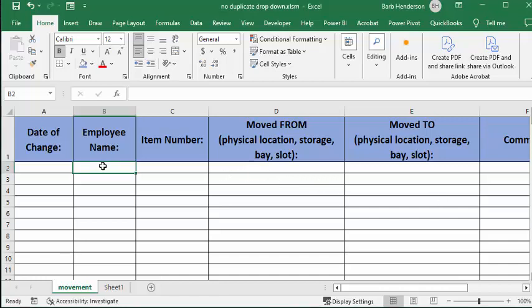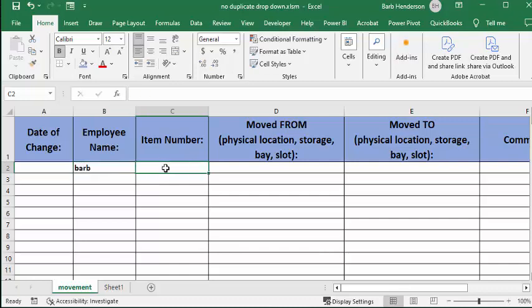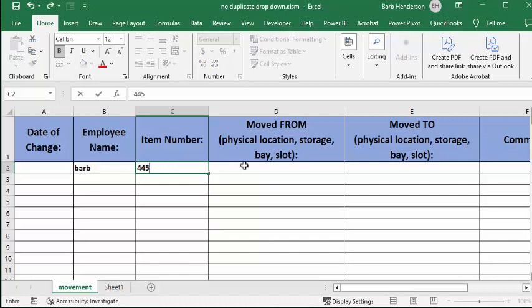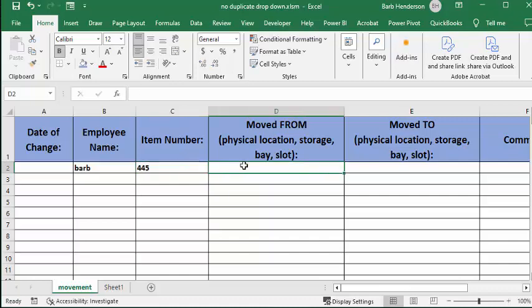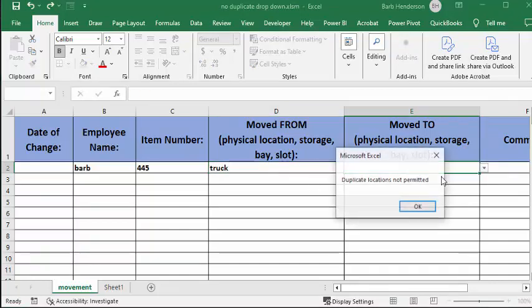I'll just fill out a few things, so I'll say Barb, and item number is 445. I'm saying I'm receiving it, so it's coming from the truck.